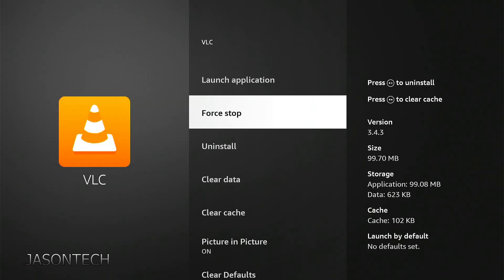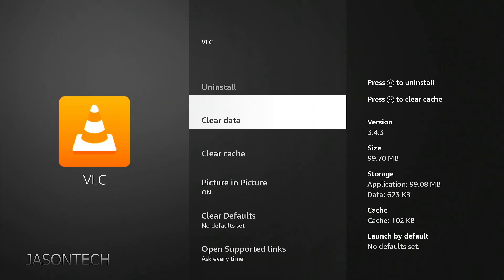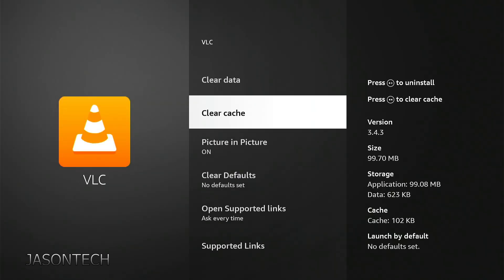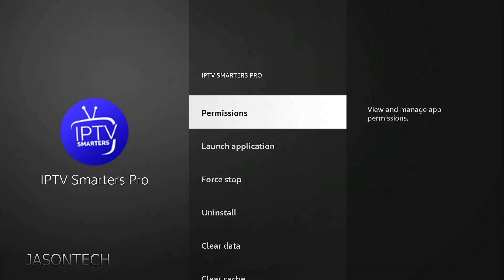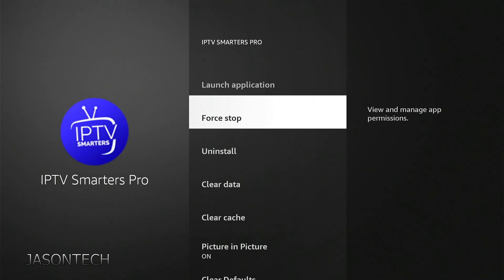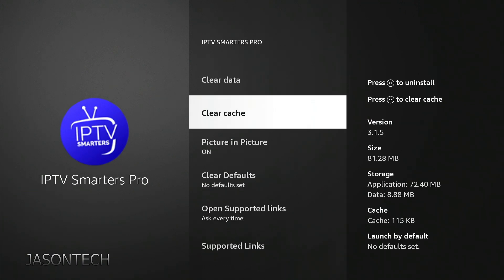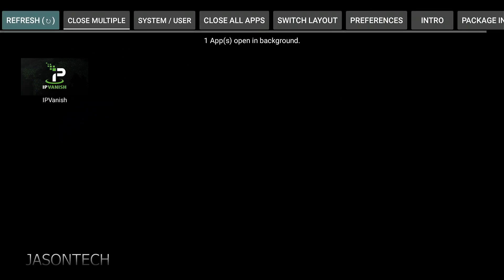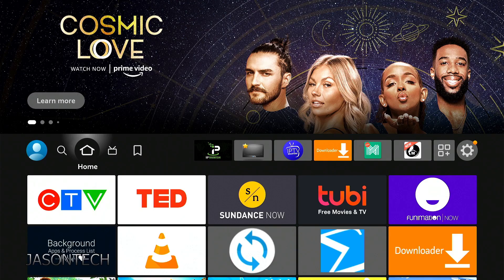I had quite a few open, but there you go — that's all there is to it. You should now notice a huge difference on your Fire Stick. So those are your two ways of clearing the cache.